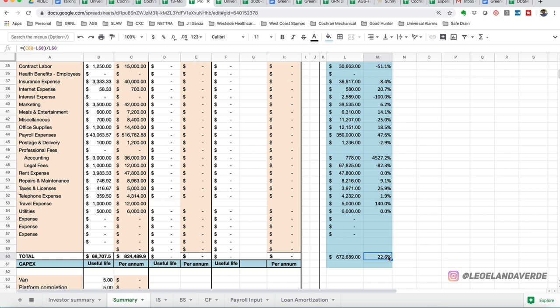An operating budget is only helpful if you look at actuals versus budget. One of the exercises that I do every month with my clients is that either me or my staff will go over a budget variance. So, this budget will get approved by the management, uploaded into the accounting software, whether that is QuickBooks, Xero,